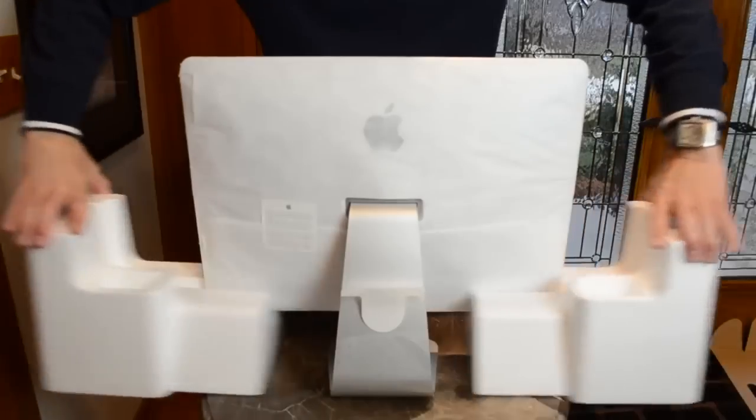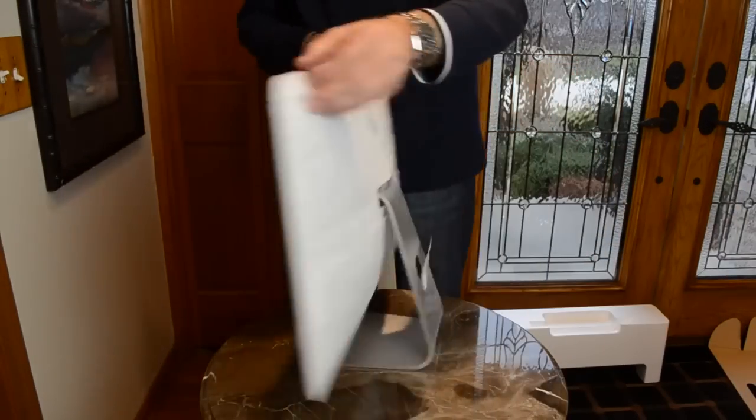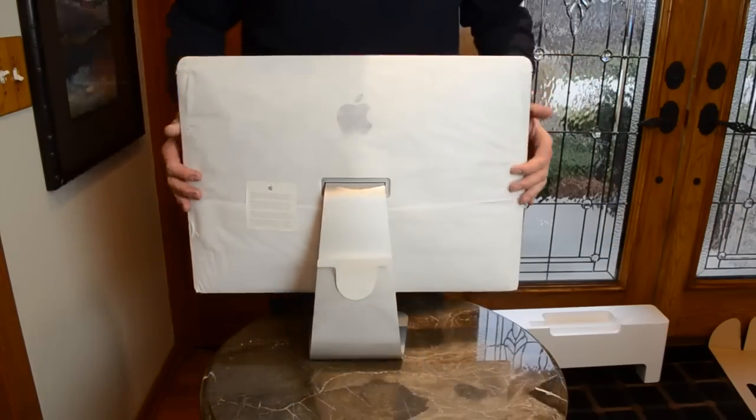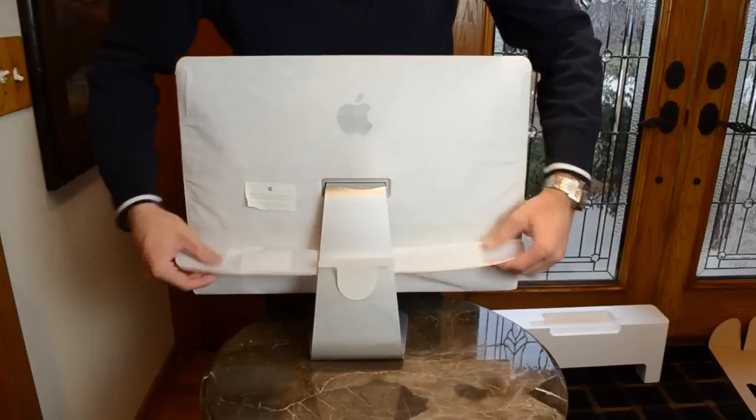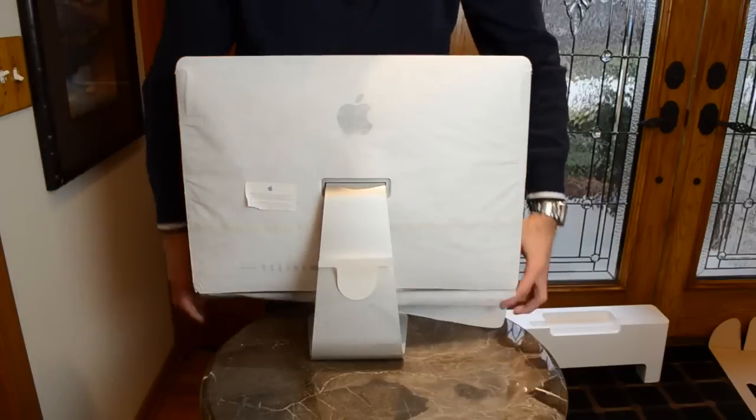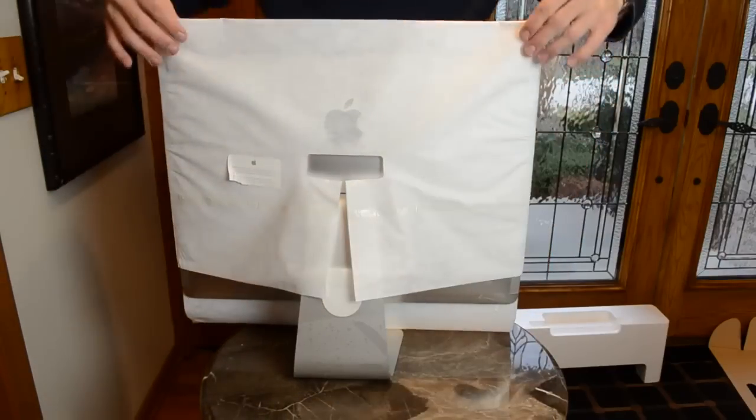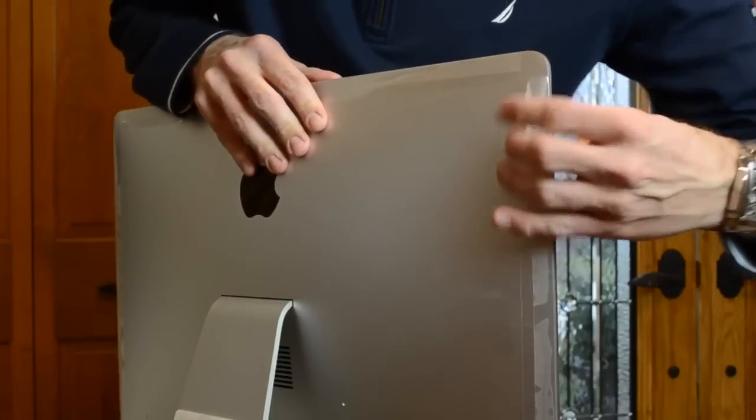Now with the styrofoam removed, we have that familiar envelope protecting the entire iMac. To free it, just peel the tabs at the back of the iMac, and those will then fall down. You kind of have to peel it away from around the pedestal, and you just lift it up.